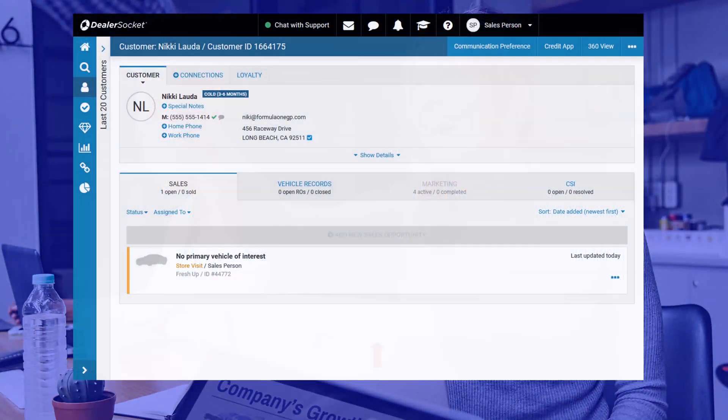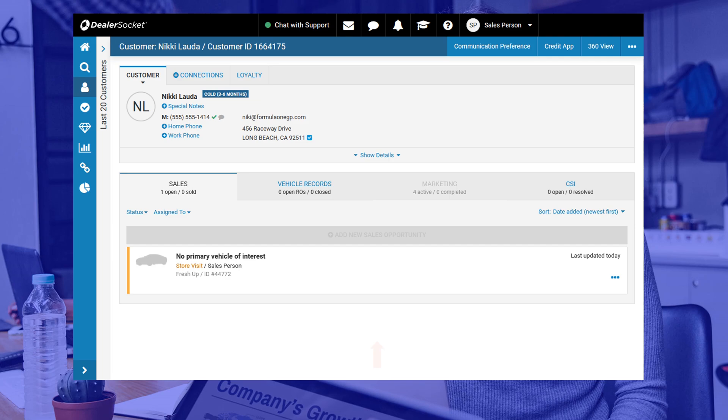In this module you will learn the steps needed to complete a sales opportunity for your customer. In a previous module we covered the basics of creating an opportunity when you're adding a new customer. In this module we will cover some of those same steps but in more detail to fully understand all the information you require to have when you're selling a vehicle.